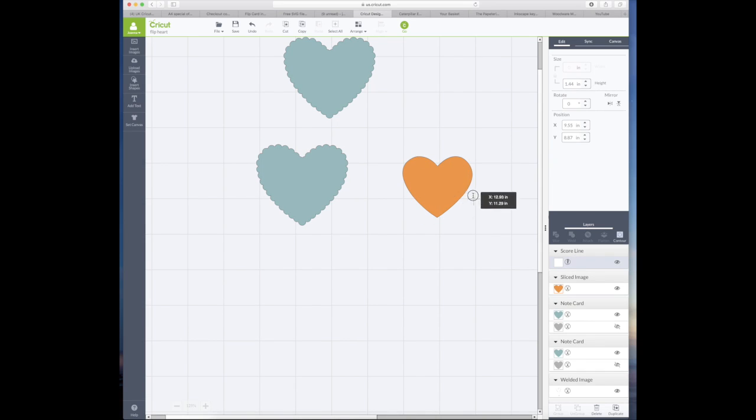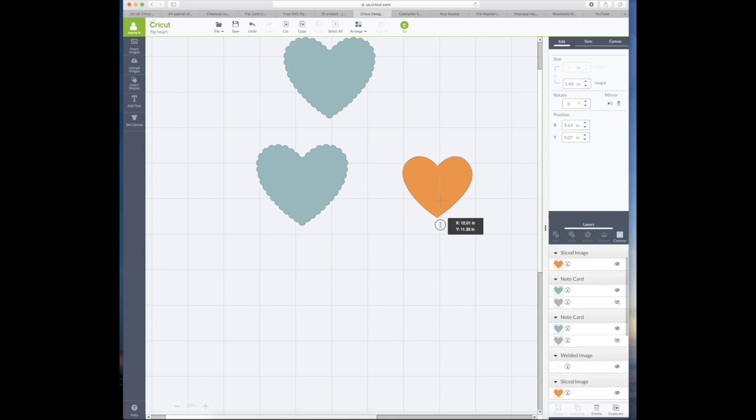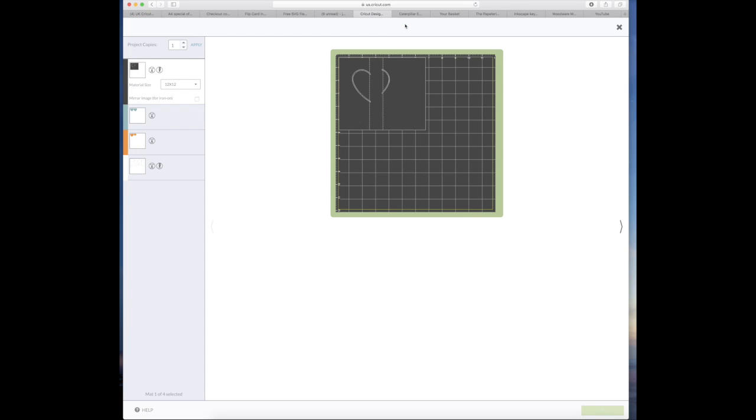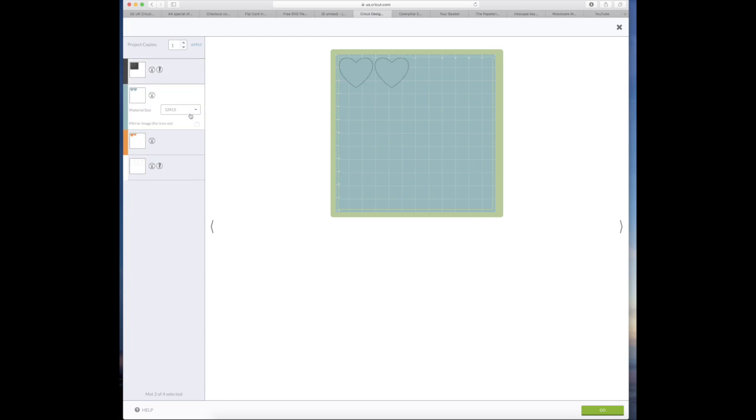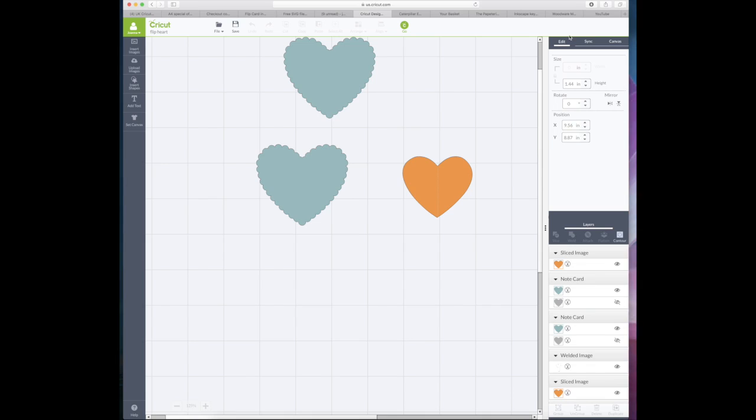Now at the moment you'll see the score line is just completely free, it's not on anything, it's not going to attach itself. And if I go to the mats I can show you that it's not attached to anything because I'm just looking for it—there it is—it's just a random score line all on its own. And so when I put this through the Cricut machine all it's going to do is just draw a score line randomly on the card that I've got.